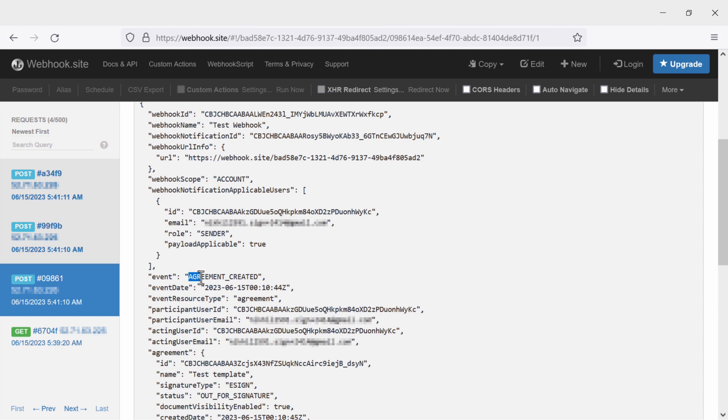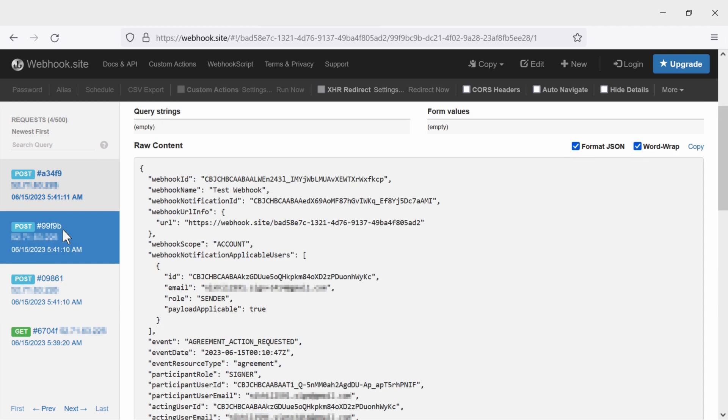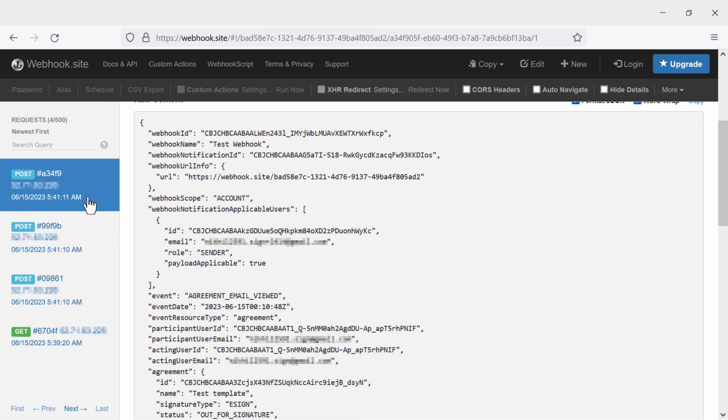In this one, we can see that it's for the agreement created event. Then if I go to this other one, I can see that it is for the agreement action requested. And this last post event has the metadata for agreement email viewed.